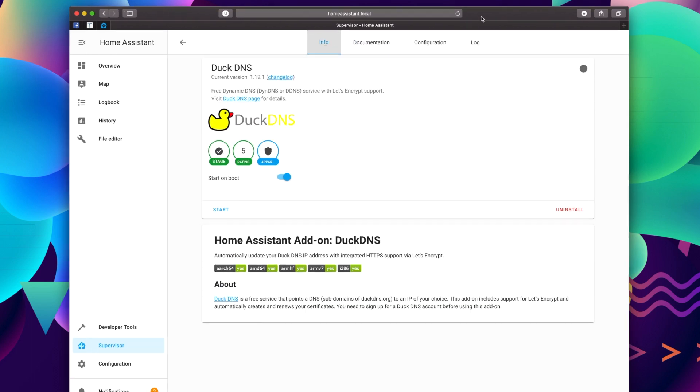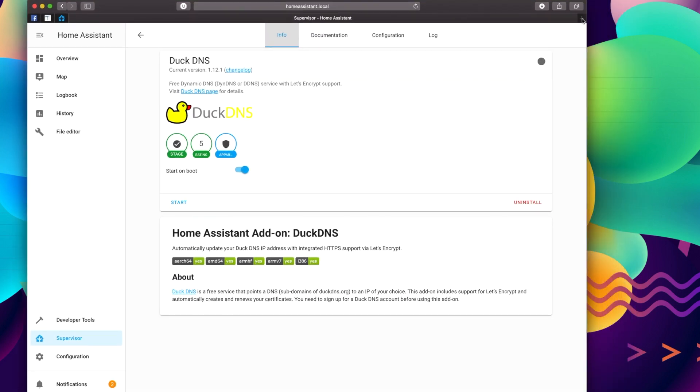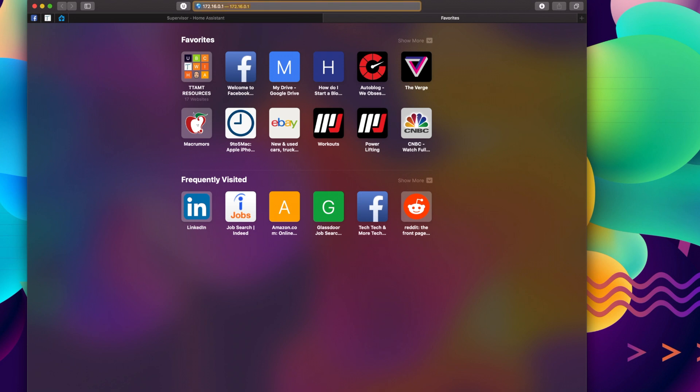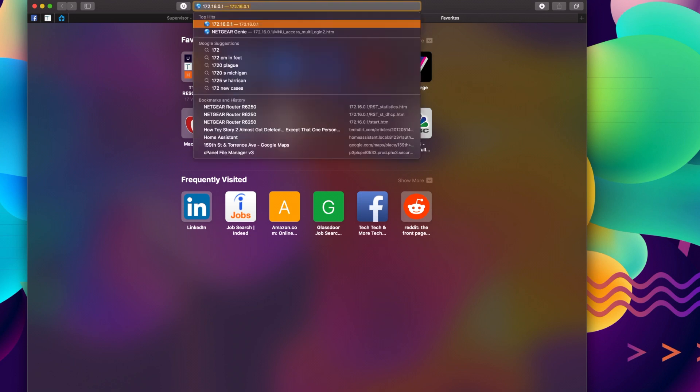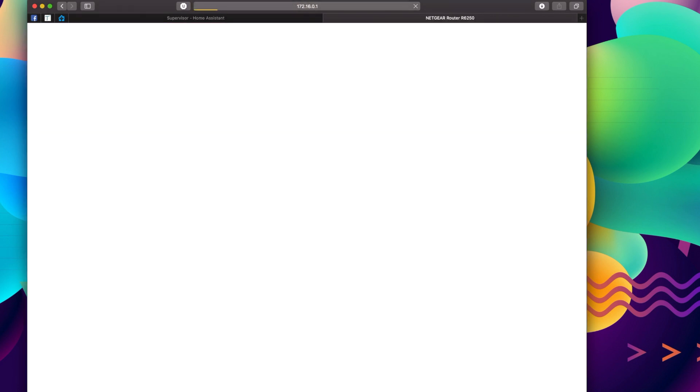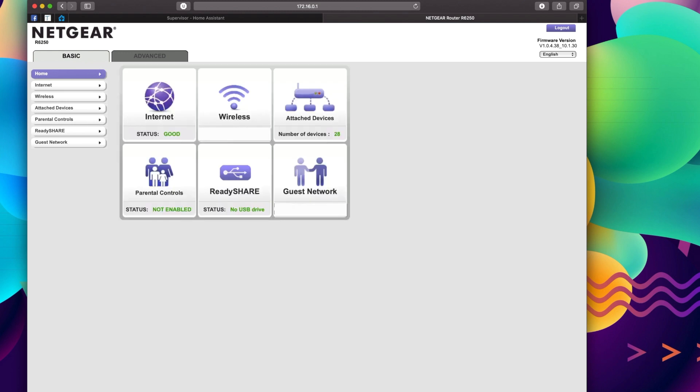So the first thing we're going to do is we're going to go to our router settings. For me, it's 172.160.1. For you, it might be 192.168 something. You can use network apps or Fing to find out what that is and get into this. Now this is different for everyone, of course. I'm using a Netgear router, but there's two things we want to do.